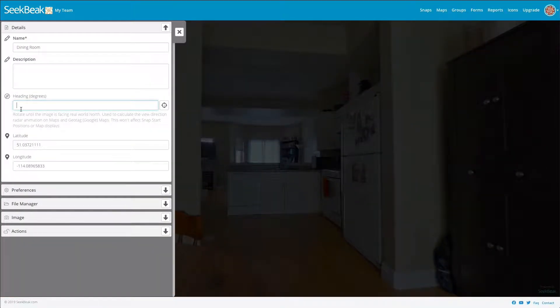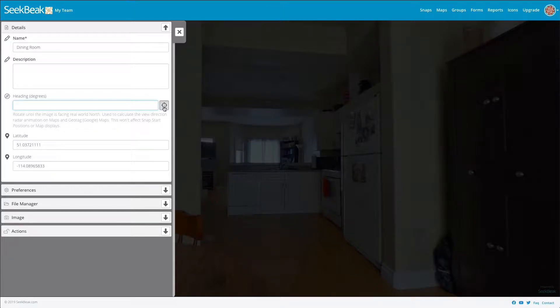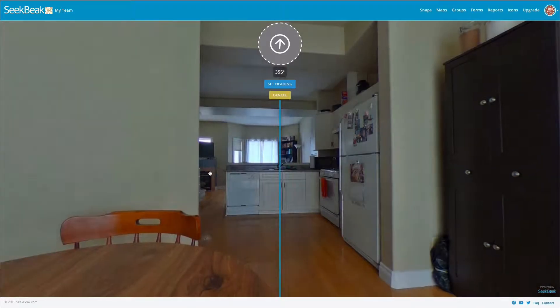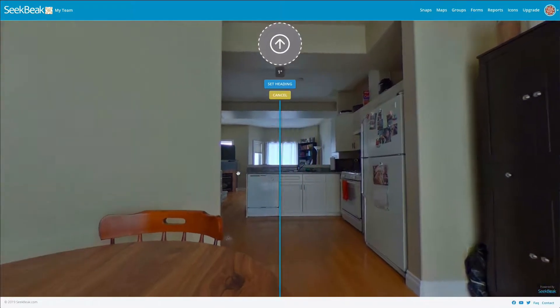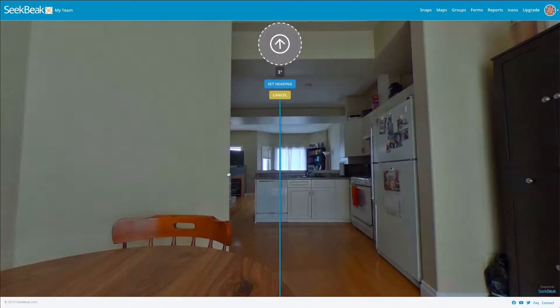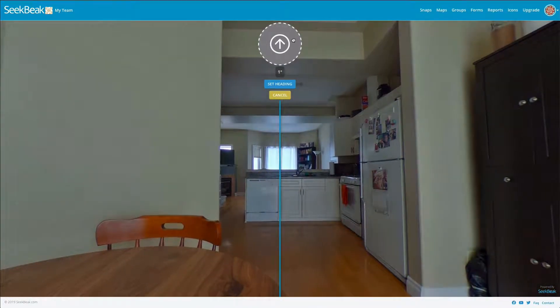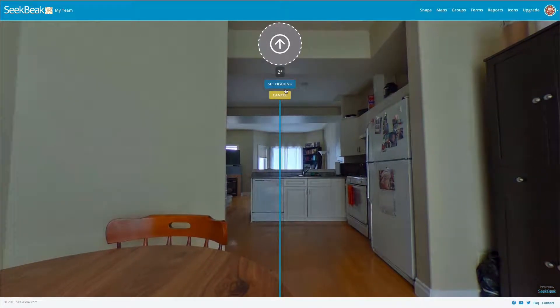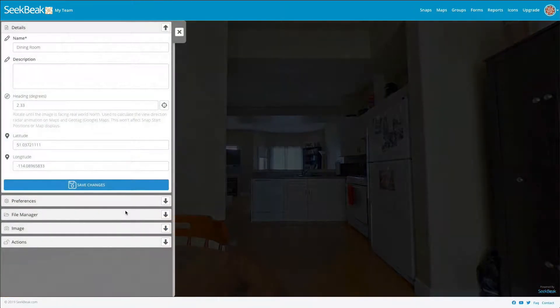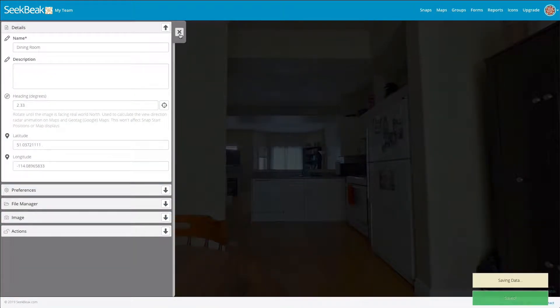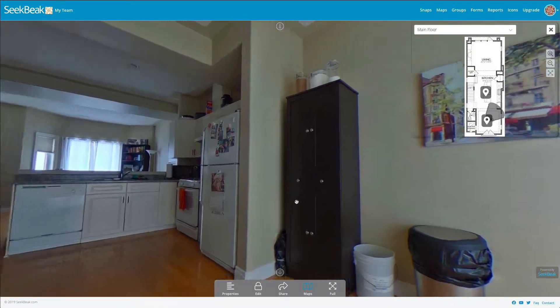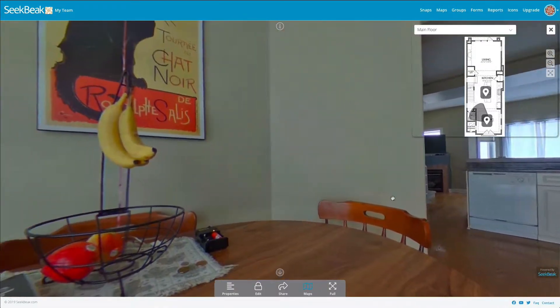Now I could just type in zero there, but what is even easier to do if you're not at an exact number is to simply pick where the northern heading is. You do that by clicking this icon and then you can rotate around and find out where you'd like the northern point to be and set it. I'm going to set mine maybe about there. Okay, I'm going to save this.